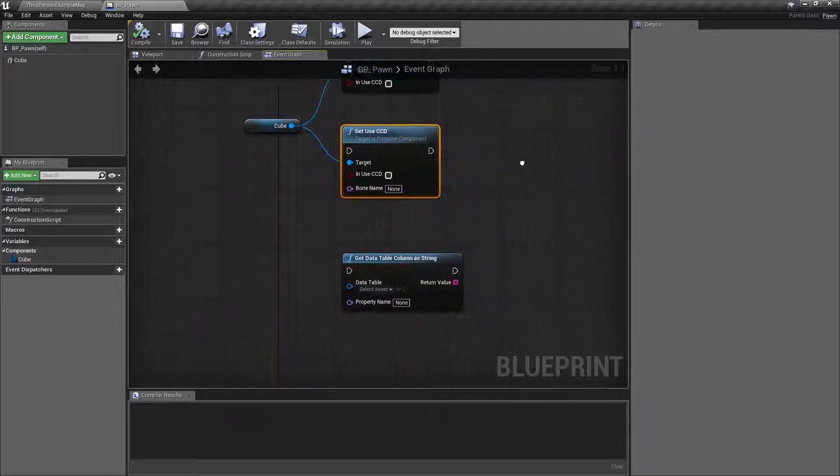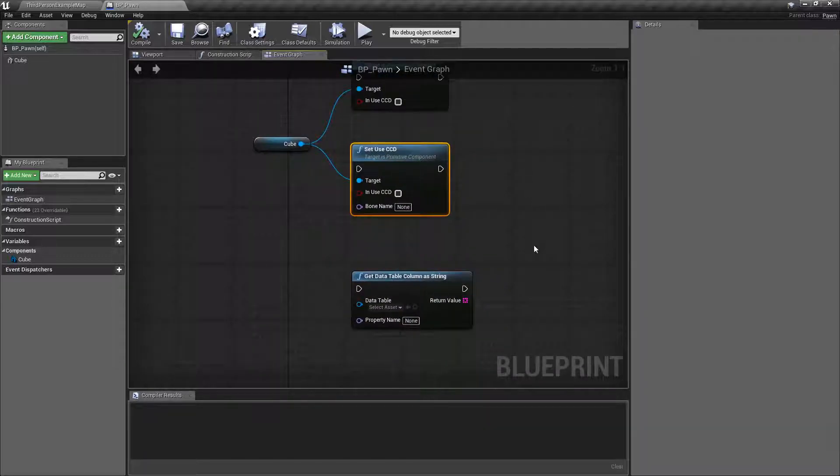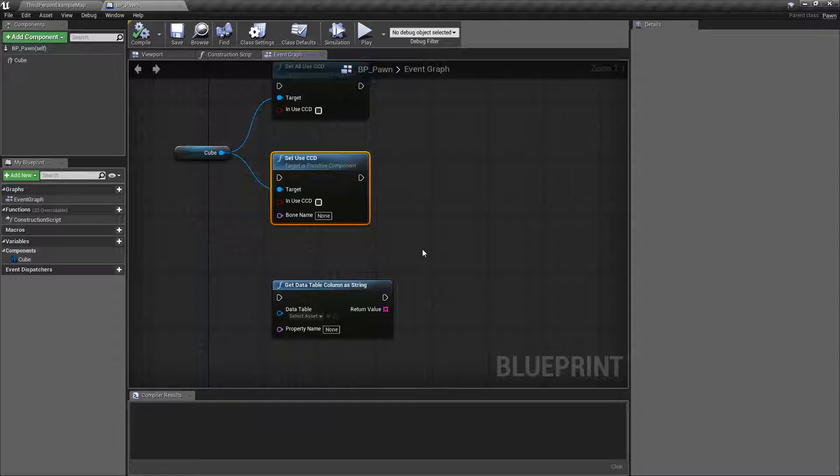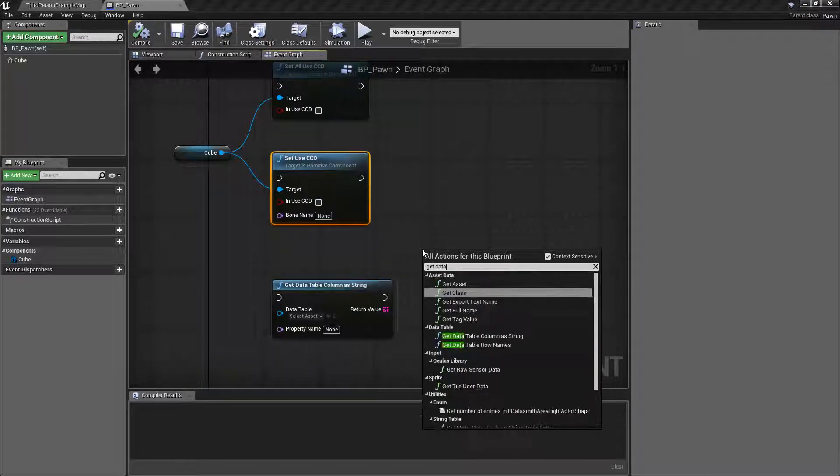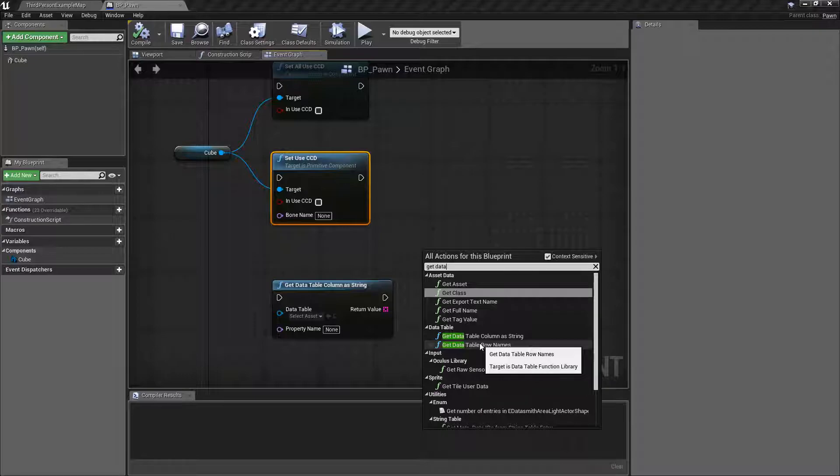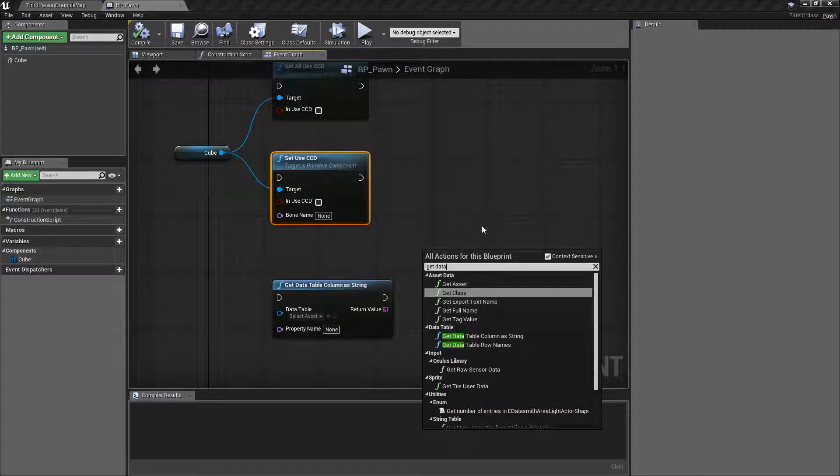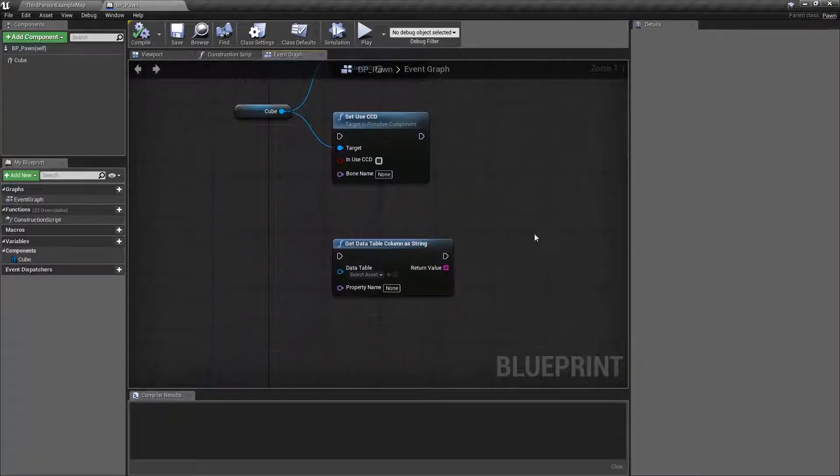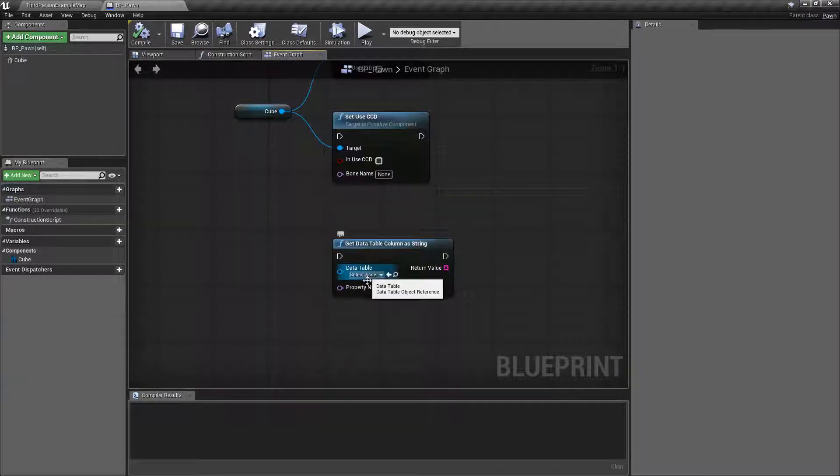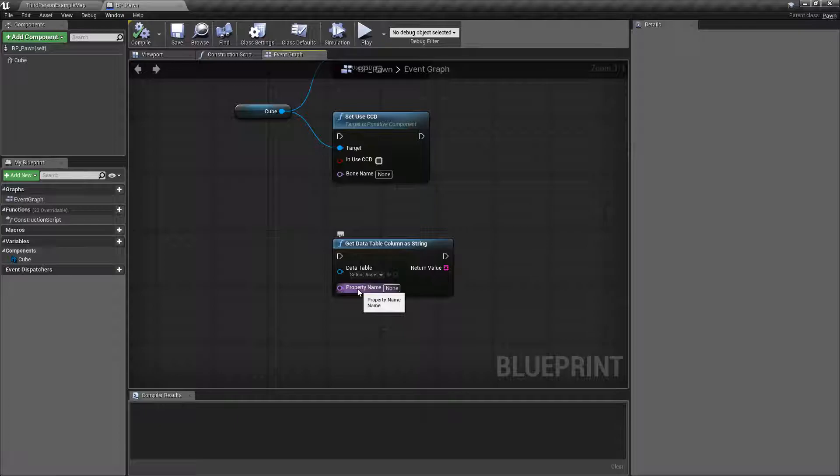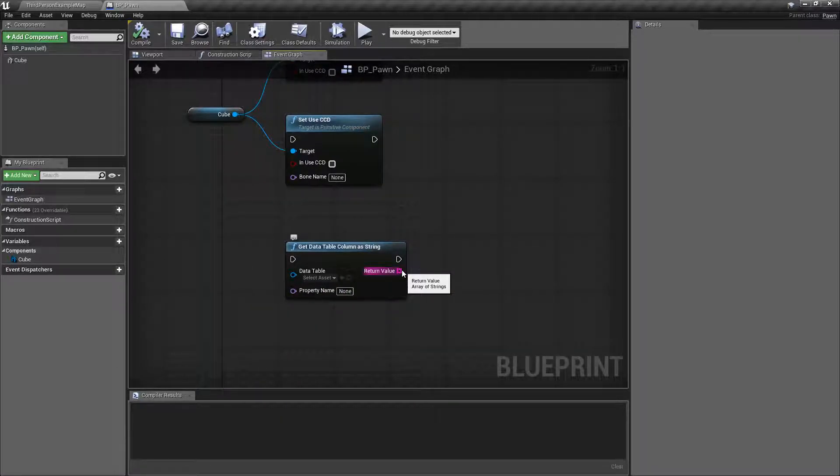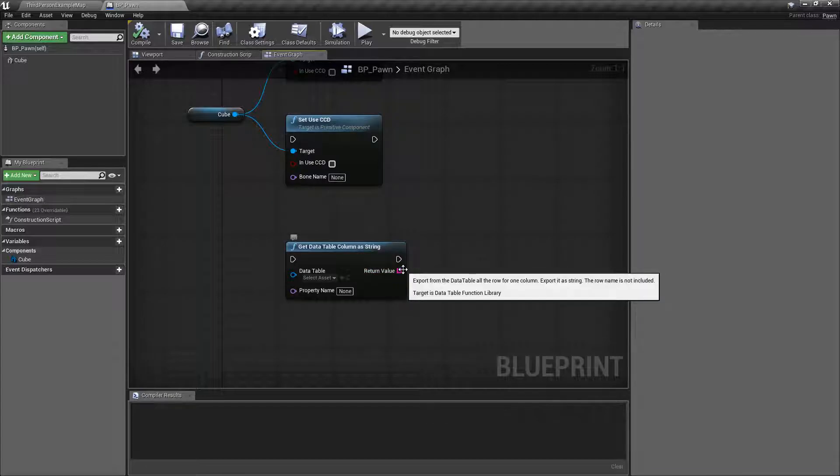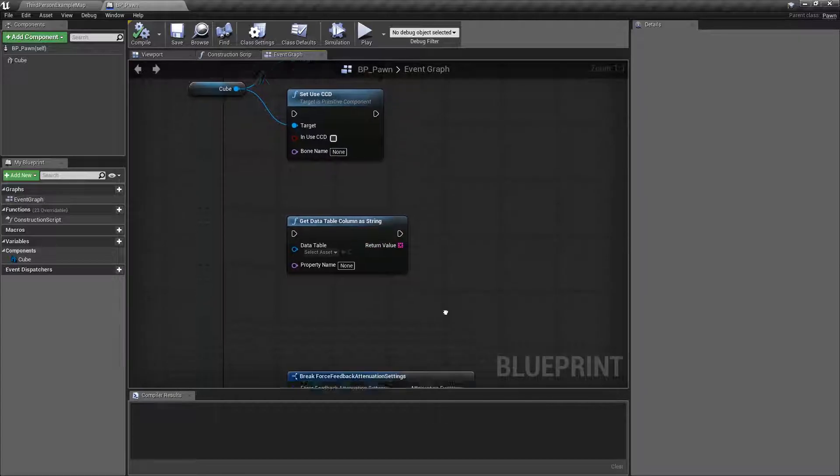Next one, we have the get data table column as string. Prior to this if we were to get data table information, we had the row names, or we had the individual information. Now we have the column itself, and what this will do is take in our data table, and the name, and give us everything that comes out of that actual column, all of the values in that column, which is useful if you just need to get a bunch of data out of a data table.